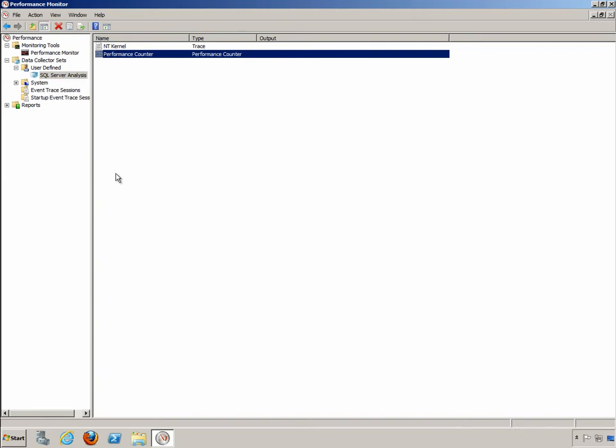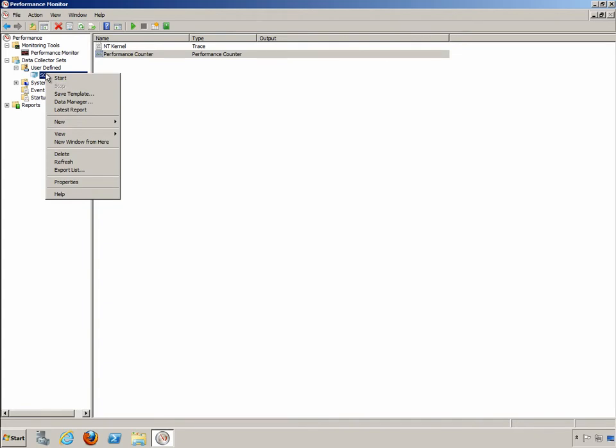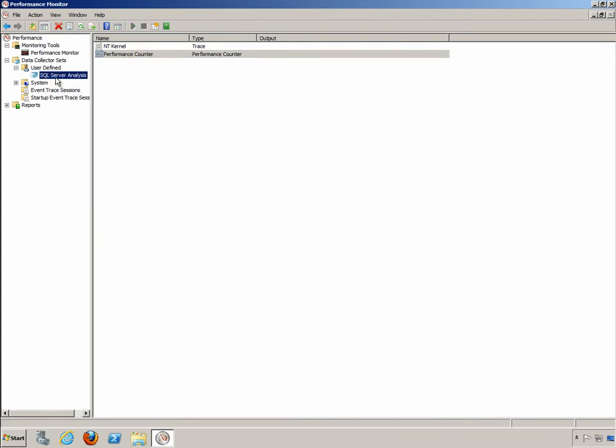So I now have a custom data collector set based on the performance template. At this point we're actually ready to run the data collector set. So I'll go ahead and right click on it and choose start.